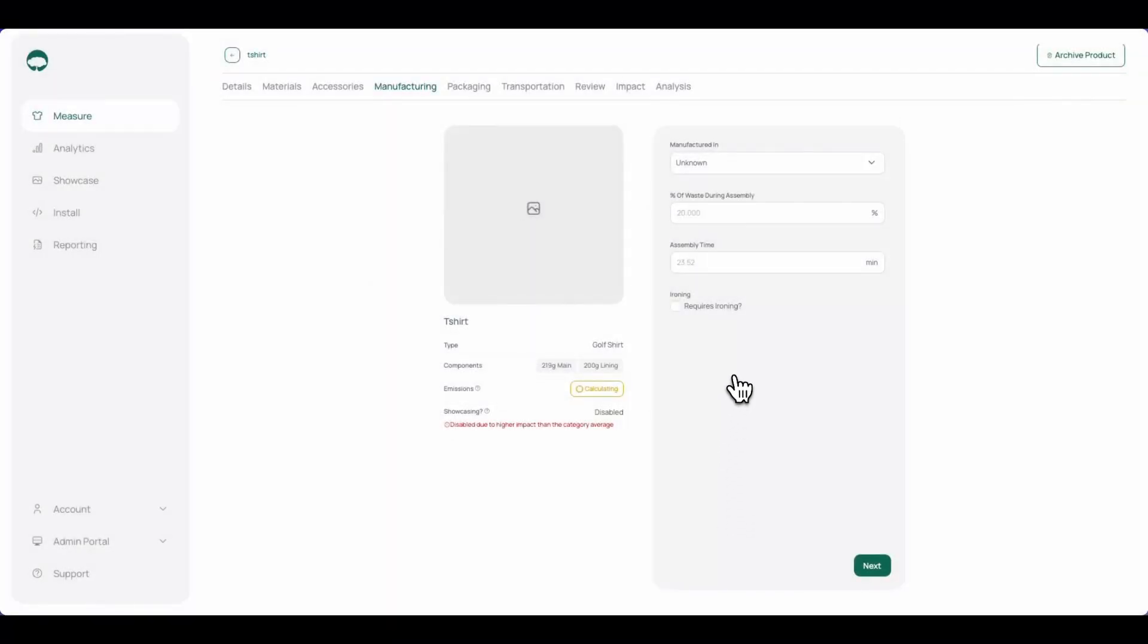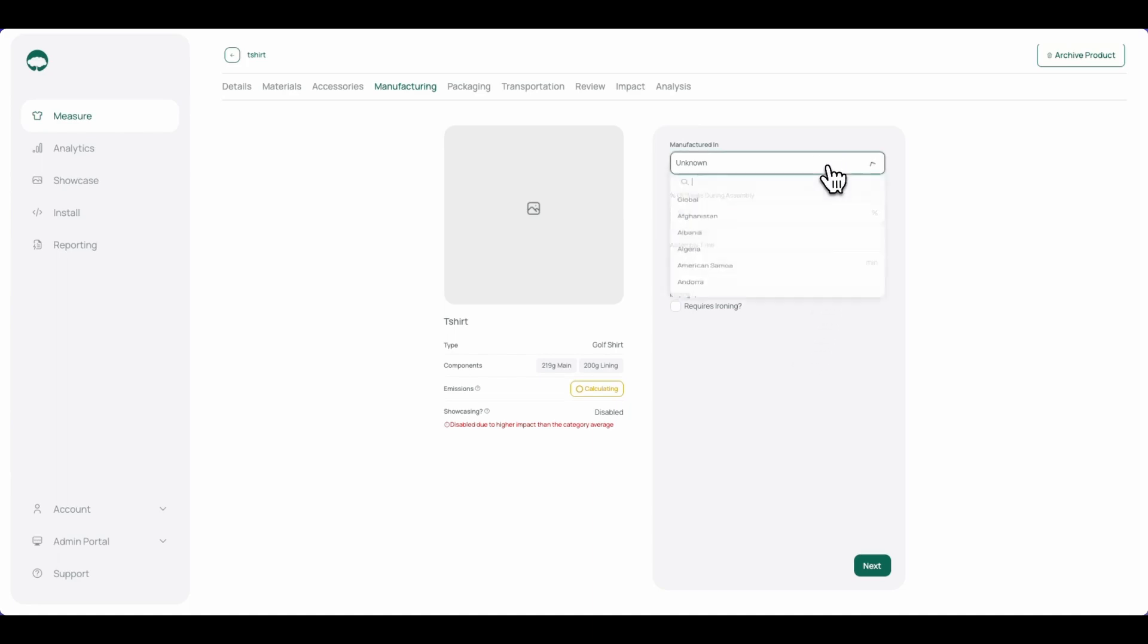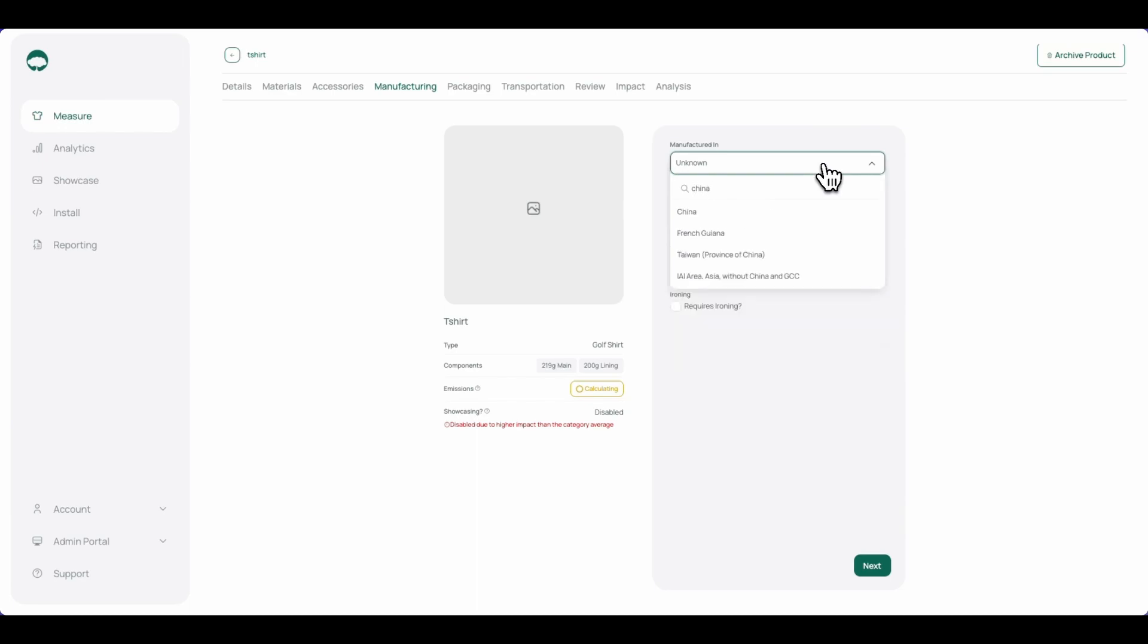In the manufacturing tab, we can select the country of manufacture for the given product. In this case, I'll select China. If the country of manufacture is not known, global can also be selected as a worst case.